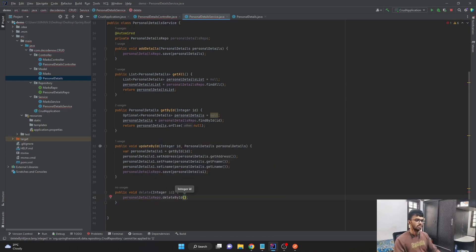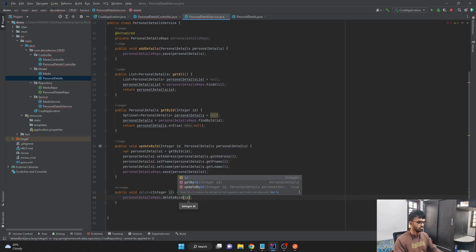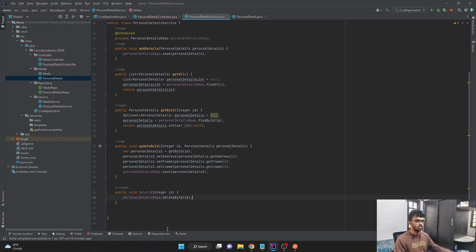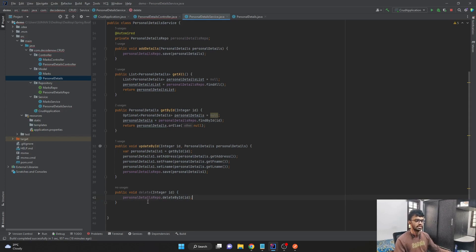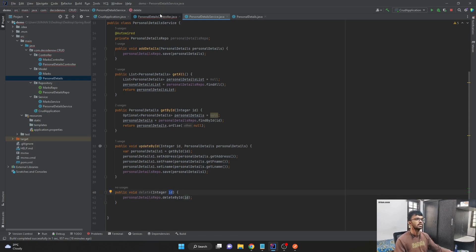And in this delete by ID, we will have to pass the ID as a parameter, which we have received in the path variable. So this basically just calls the delete by ID method for our personal details repo and deletes the object containing that particular ID.